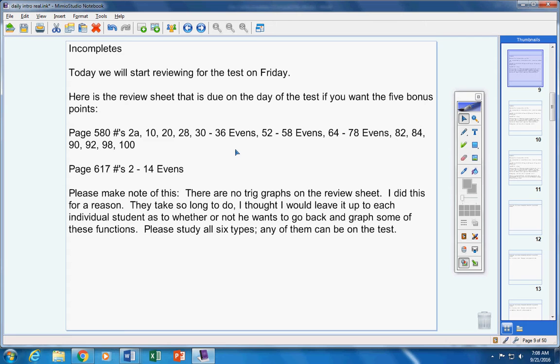Please study all six types of these graphs: graphing a sine function, a cosine function, a tangent function, a cotangent function, a secant function, a cosecant function. Any of them can be on the test, so they're not on the review sheet but they will be on the test.